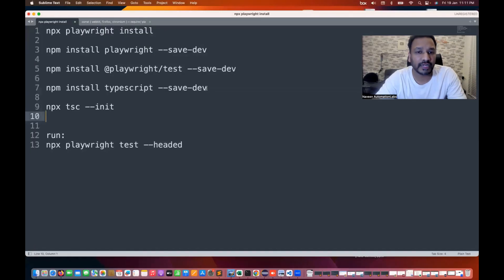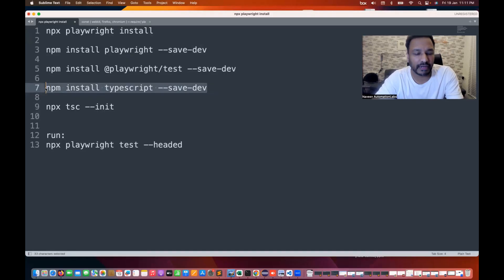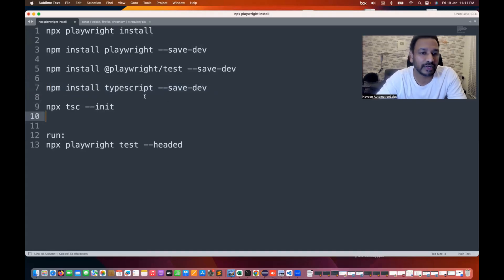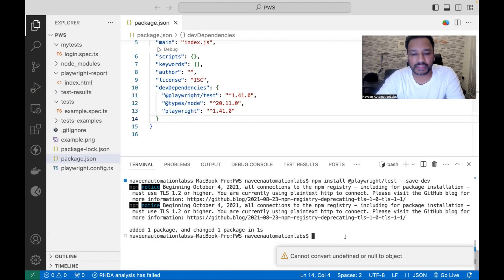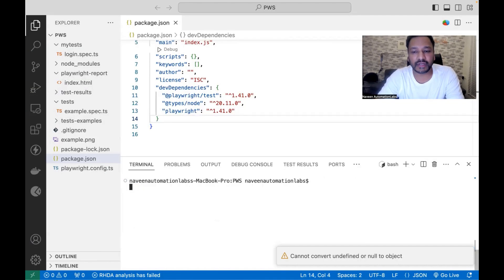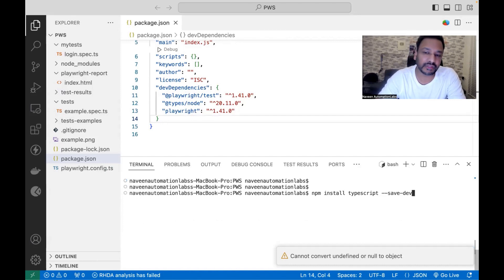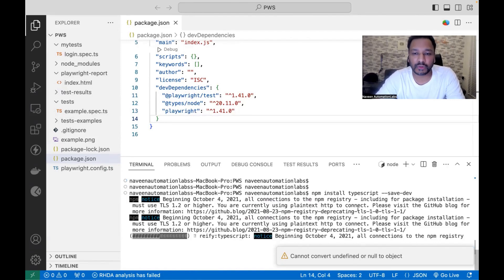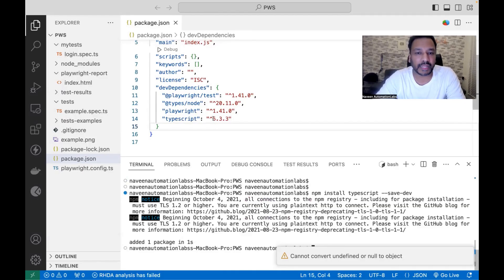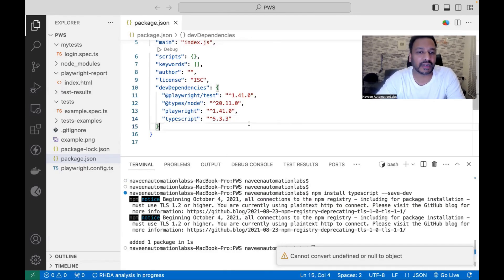After that, since this is Playwright with TypeScript, we have to install the TypeScript module as well. Let's define the dependency and download TypeScript. We are running it and now TypeScript 5.3.3 is what we are using here.